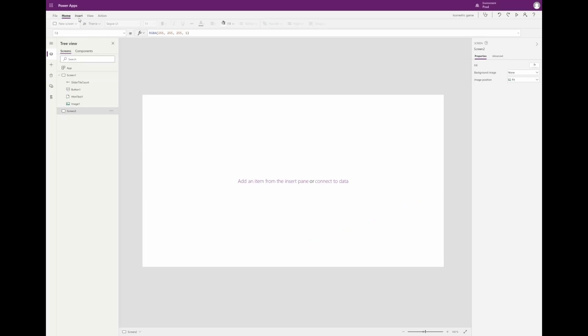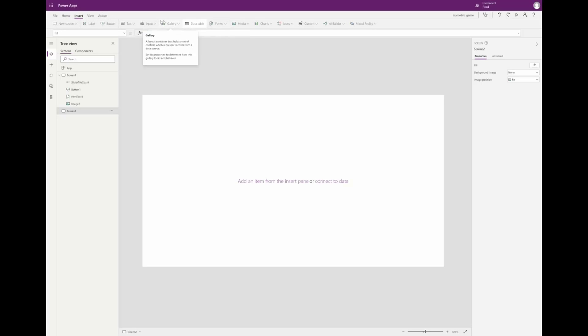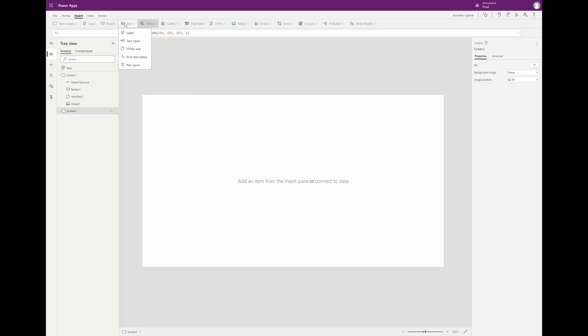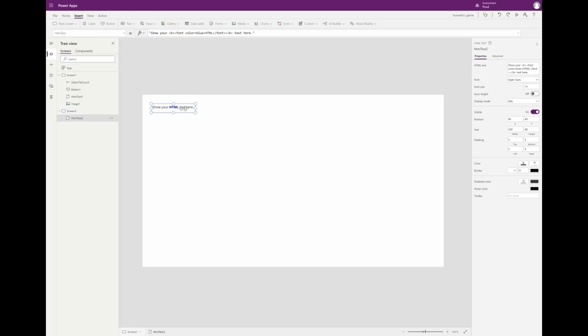Here on my new screen I will insert an HTML text control where I'm going to draw my first character.